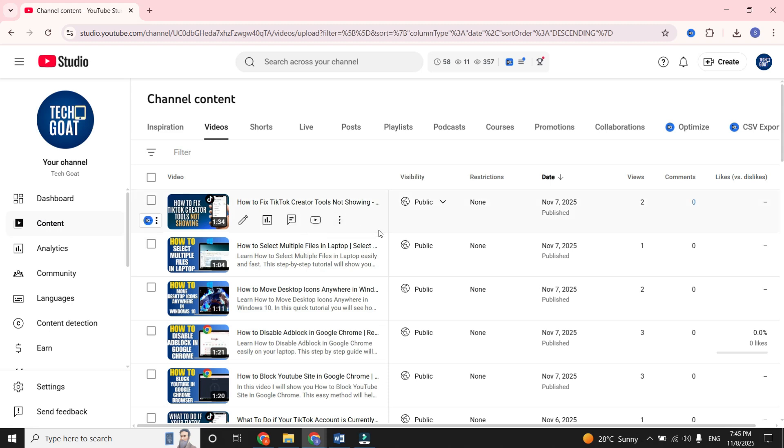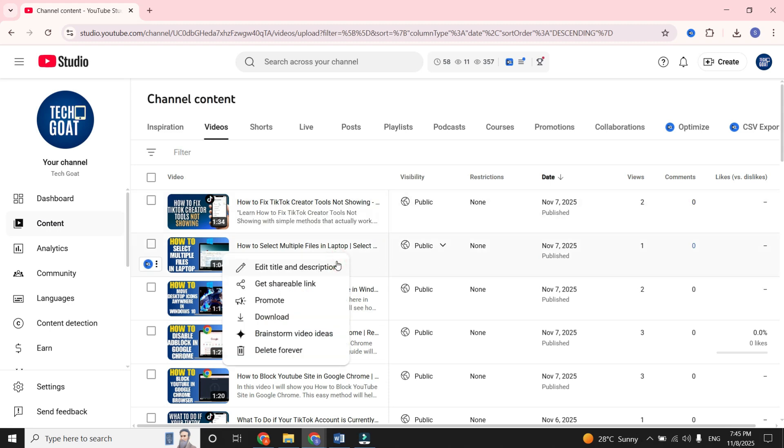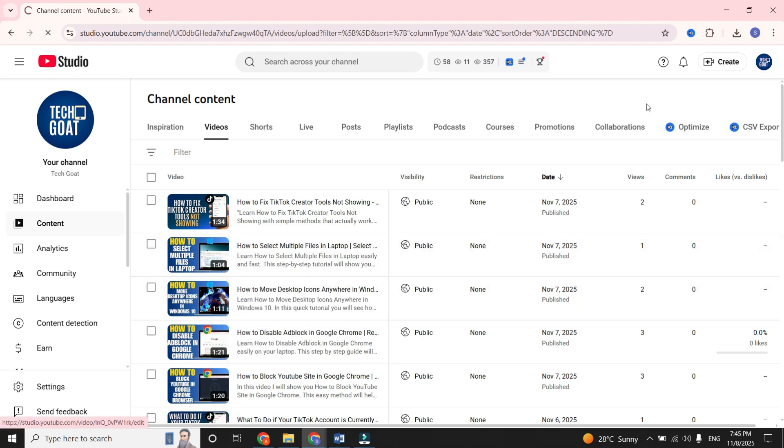Click on the three dots next to the video you want to convert. Then select Download. Your video will start downloading, and you can check it in your Downloads folder.